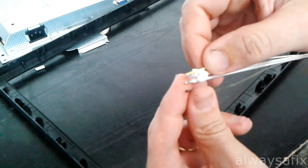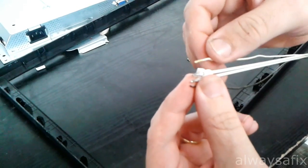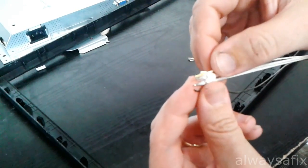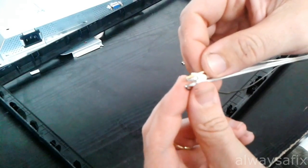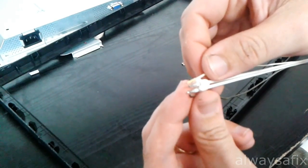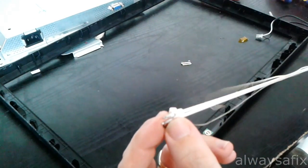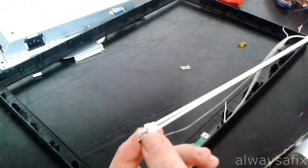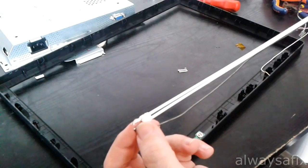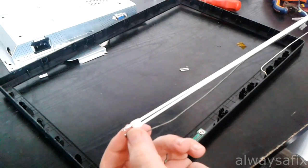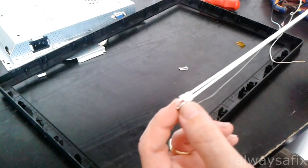So what we're going to do is resolder that on, insulate it, and we should be able to get it working without even replacing these lamps—just doing a solder job.